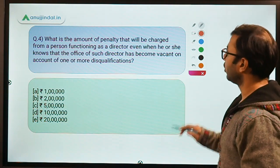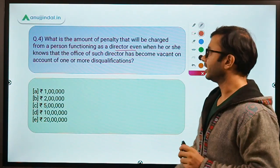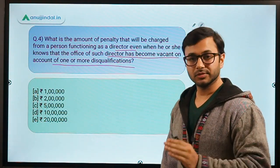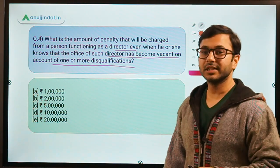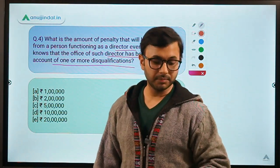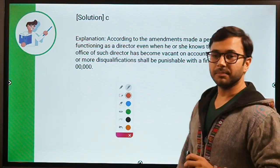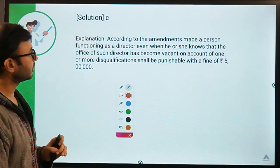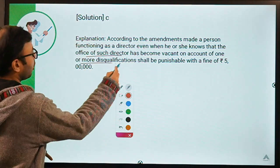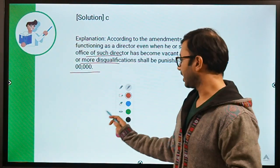Fourth question: what is the amount of penalty that will be charged from a person functioning as a director even when he or she knows that the office of such director has become vacant on account of one or more disqualifications? The director has become disqualified but is still not leaving office or is discharging duties, which are illegal. The answer to this question is C — rupees five lakh. According to the amendment, a person functioning as a director even when he or she knows that the office of such director has become vacant on account of disqualification shall be punishable with a fine of five lakh.